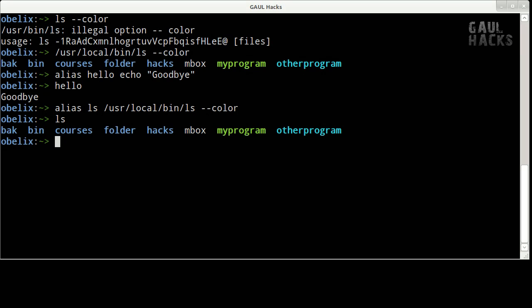However aliases only persist for the current session so we have to take our alias and add it to the hacks rc file that we created in hack zero so that it will automatically be set up for us every time we log in.